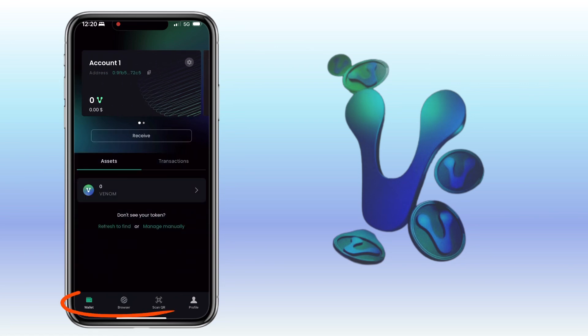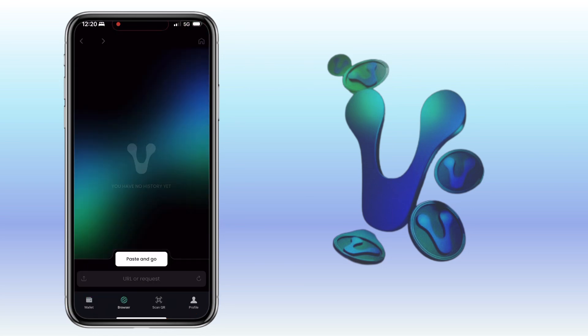Below will be the list of assets you have. Underneath will be the navigation tabs such as wallet, browser, scan QR, and profile.